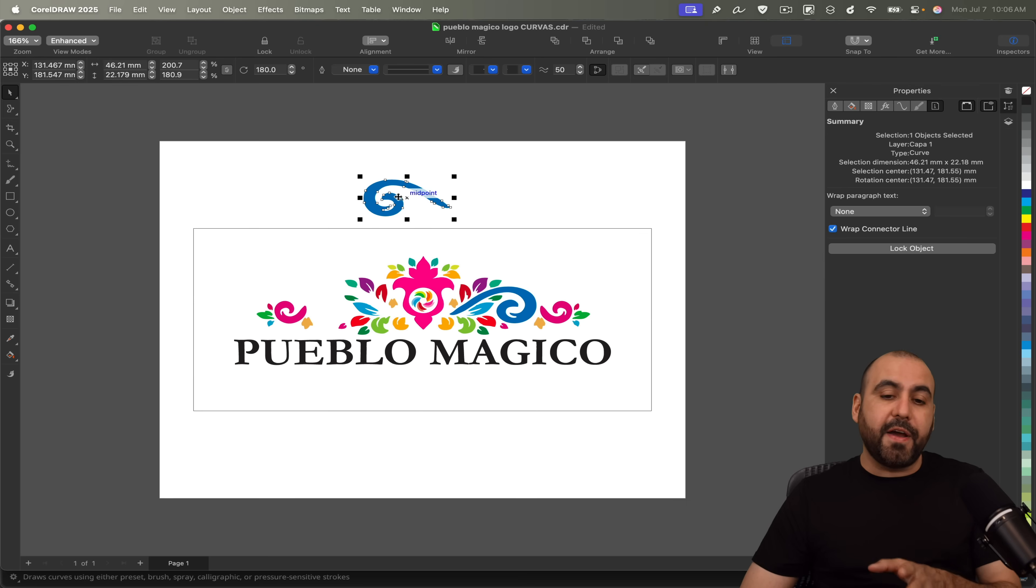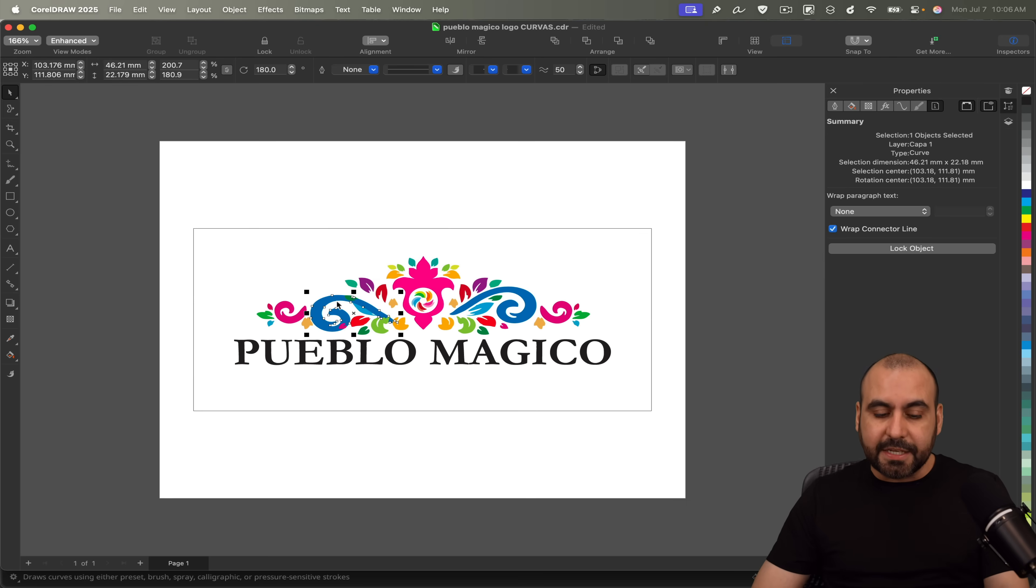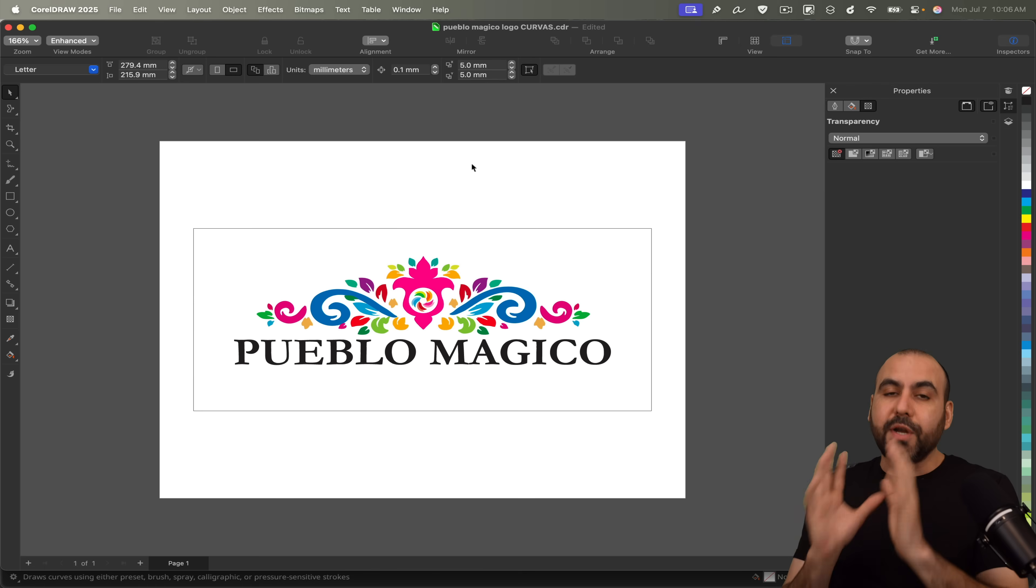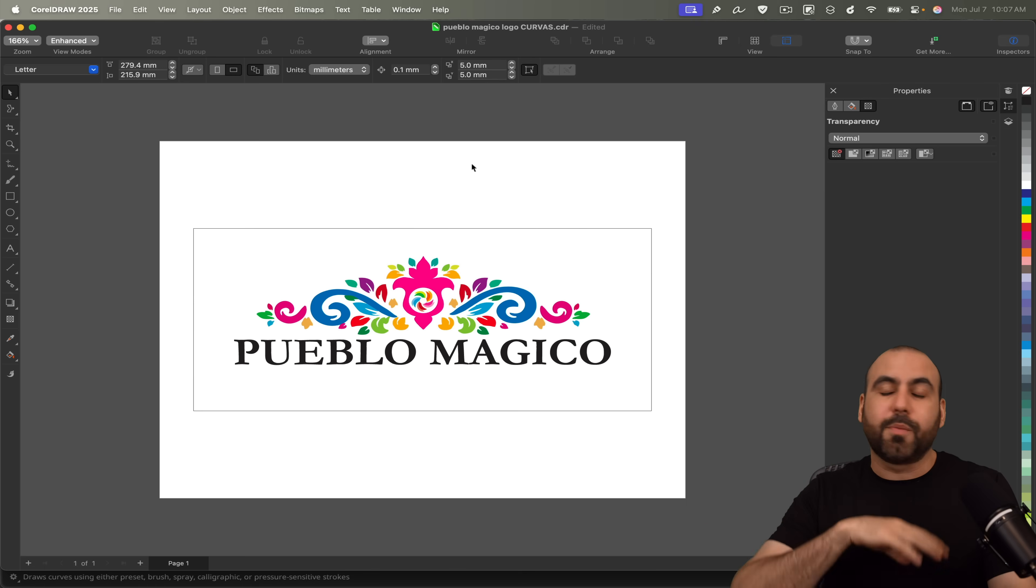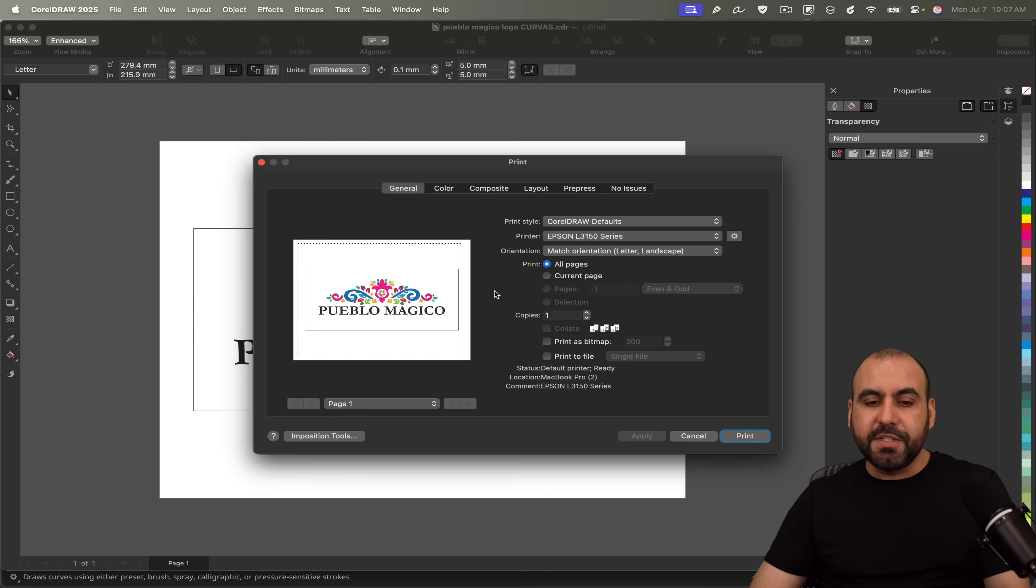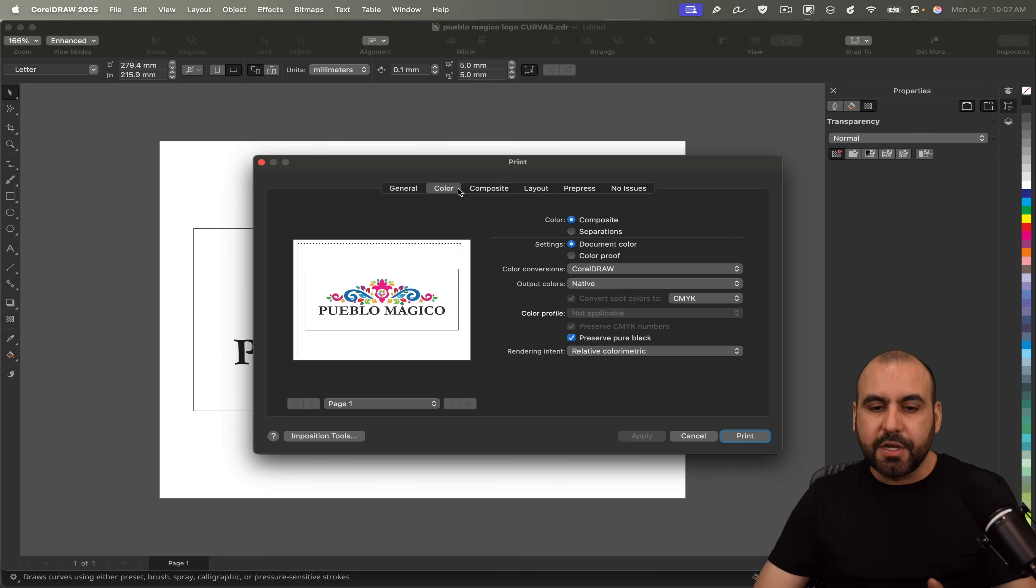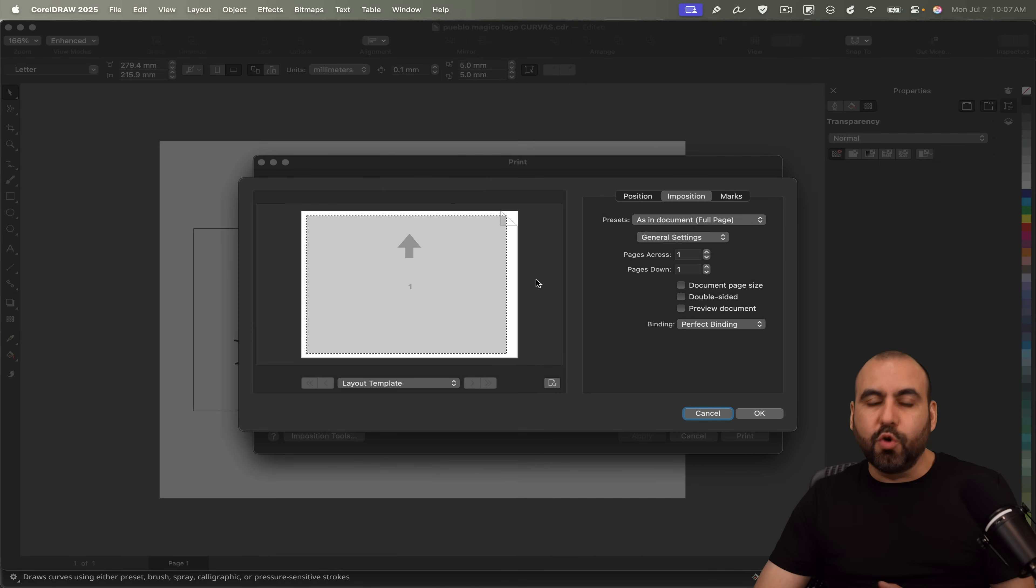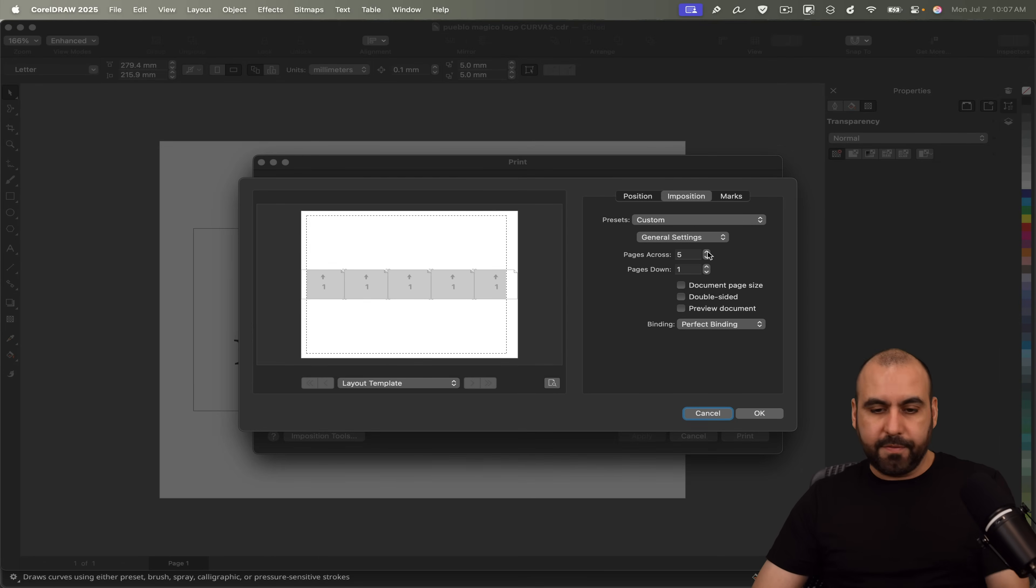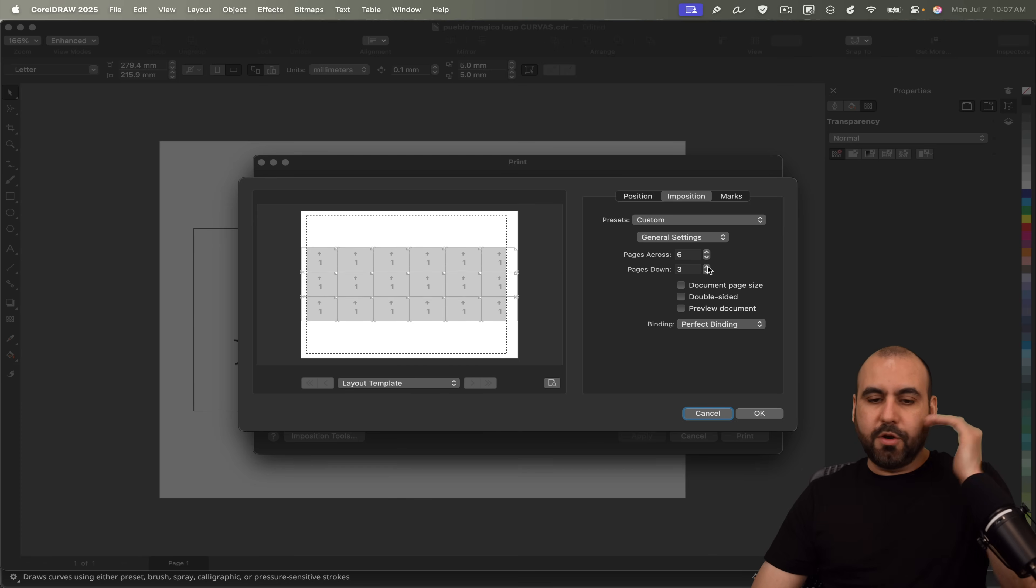Another thing that I would find interesting for using CorelDRAW instead of using another application is the option for printers. So if you have a printer company where you start printing all the things, printing here is super powerful. If I go to the printing options, you get the general options like you would normally anywhere else, color options, composite. So if I need to use the composite tool because I need to print this to make stickers, I can do it here. For example, how many do I want page across? I'm going to say six and I want to go all the way up to five.